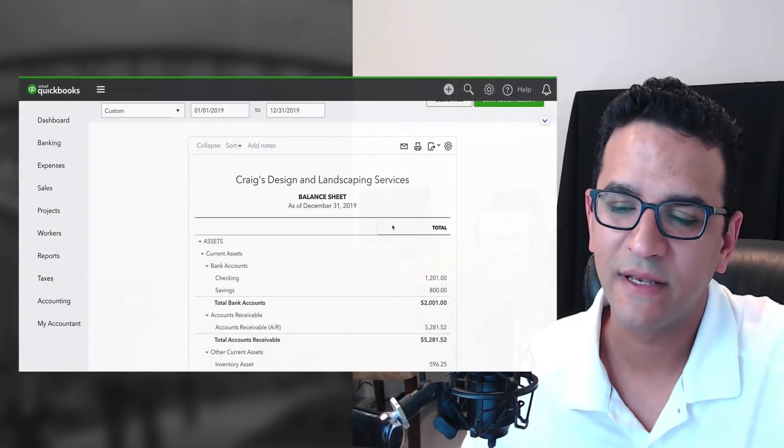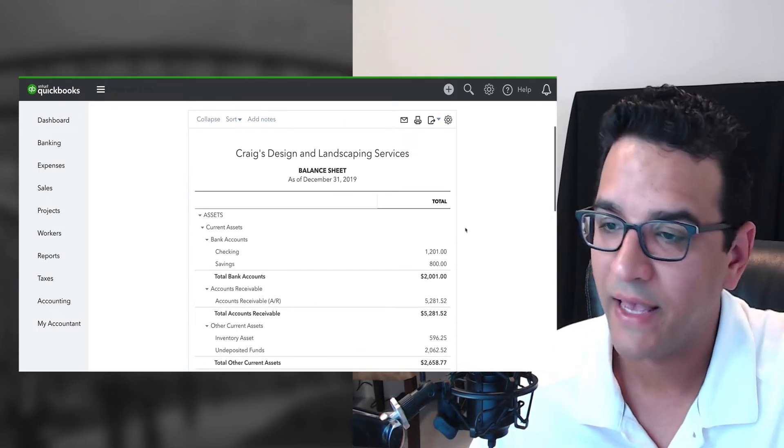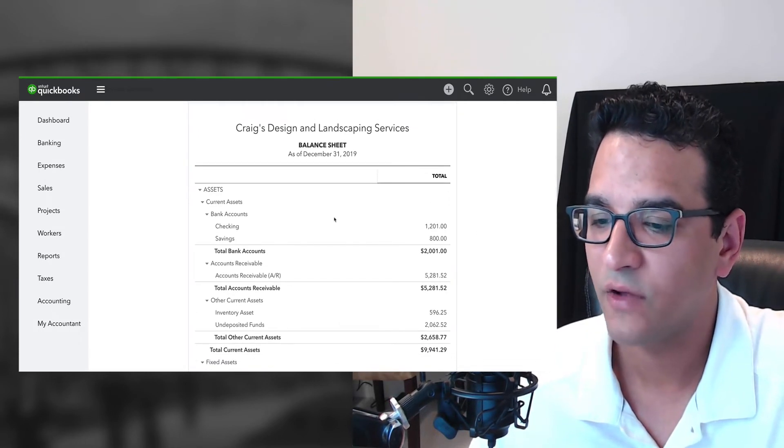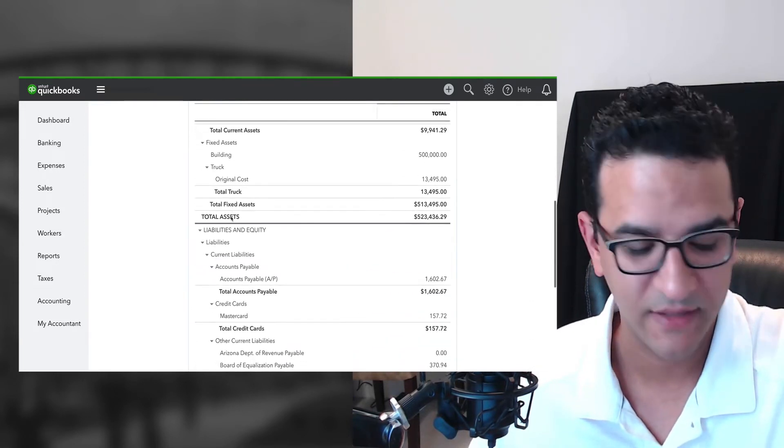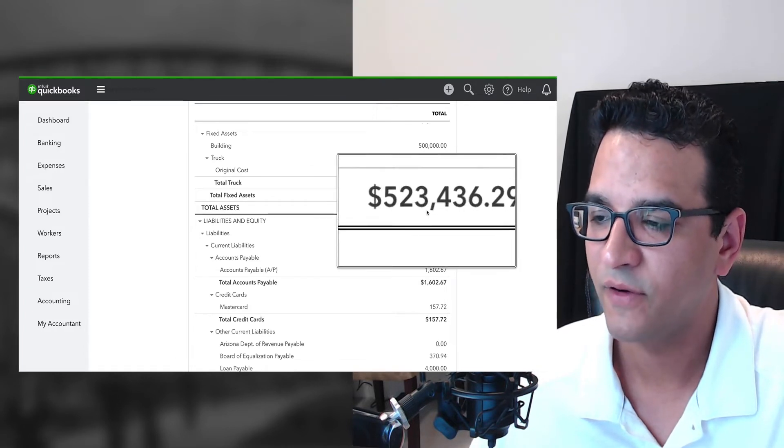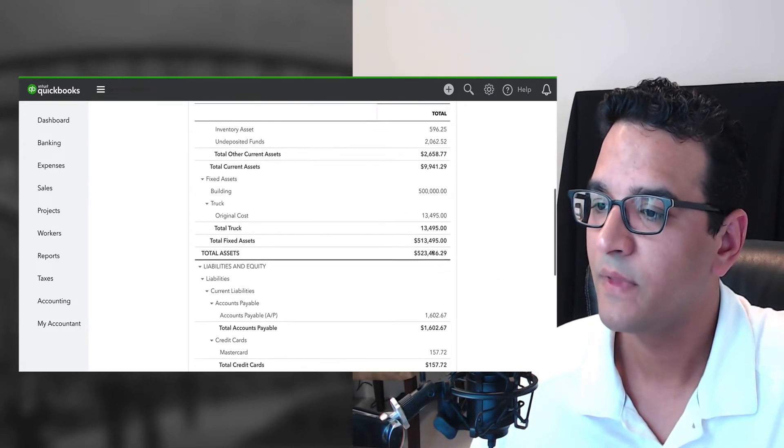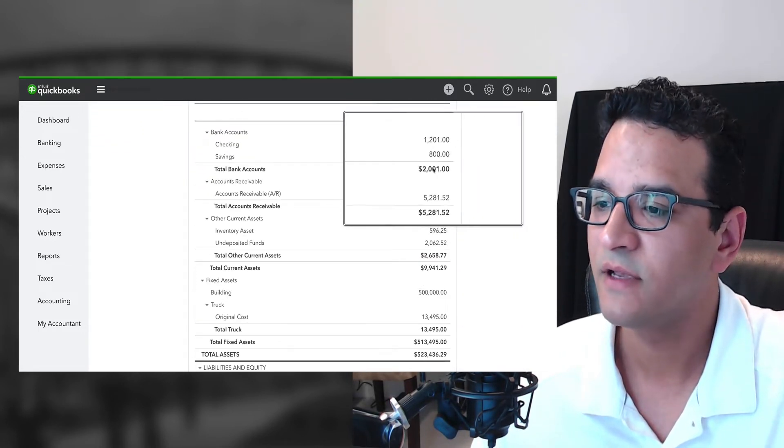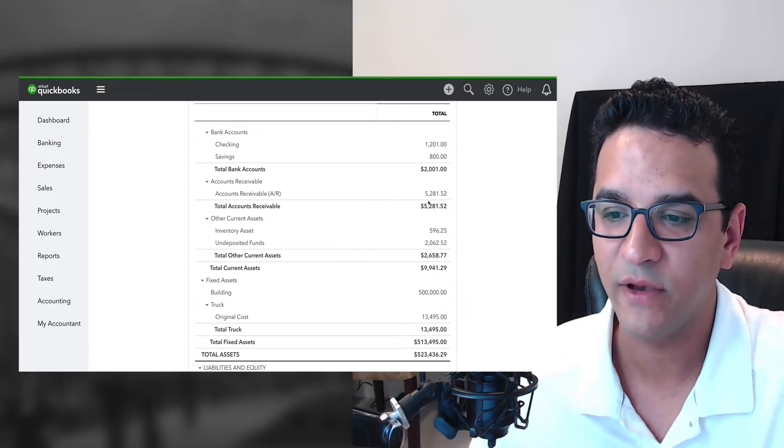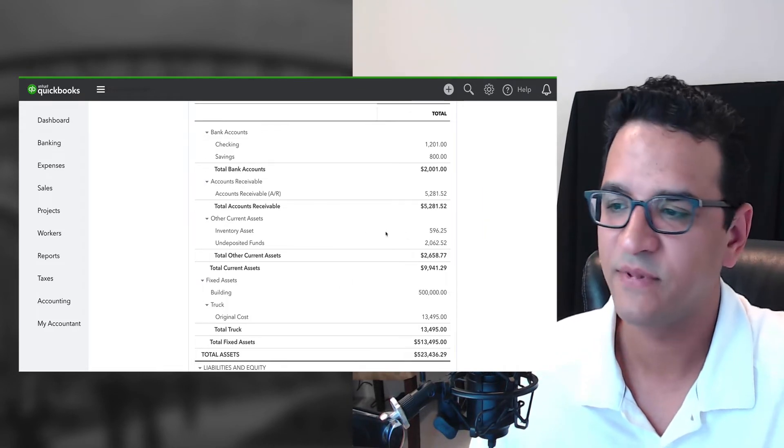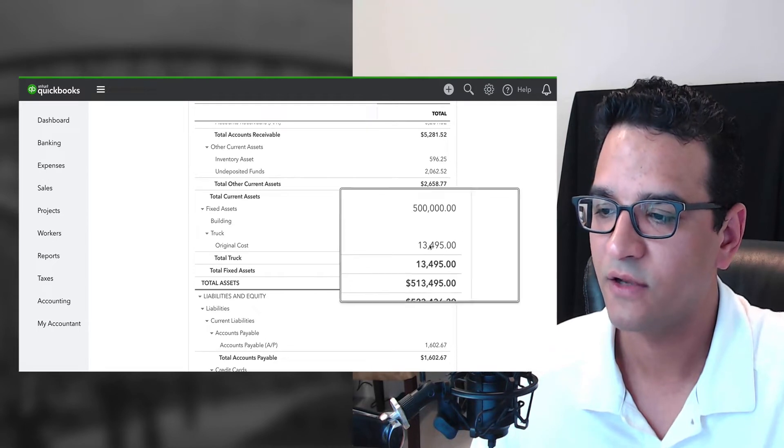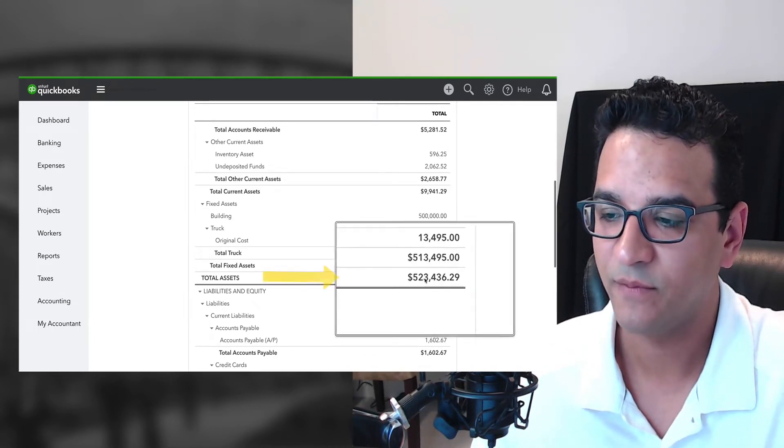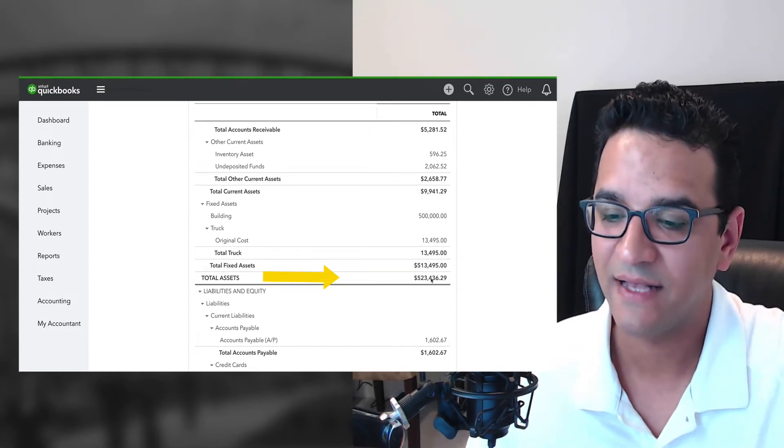Let's look at a real world example. I have a QuickBooks Online file open here, and we are looking at a balance sheet. If I scroll down to total assets, you will notice that the total assets add up to $523,436.29. Now that sum is comprised of total bank accounts for $2,001, total accounts receivable, which is our open invoices, total inventory asset and non-depositive funds, which are other types of assets, total building and truck at original cost. And that sum of everything adds up to $523,436.29. These are my total assets.